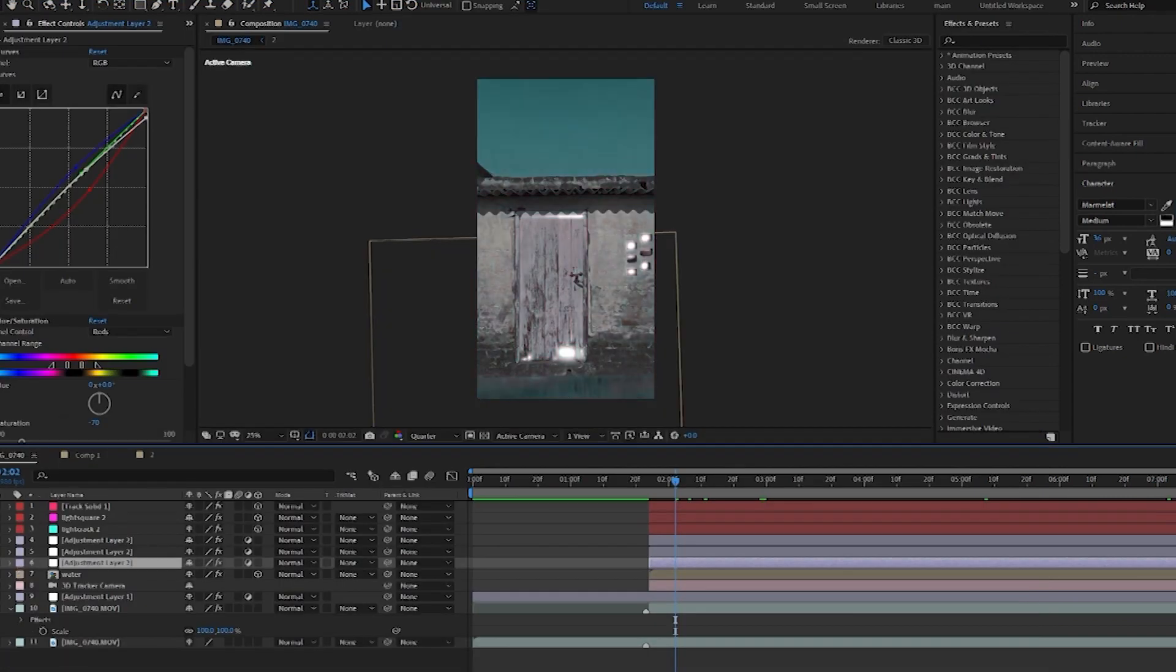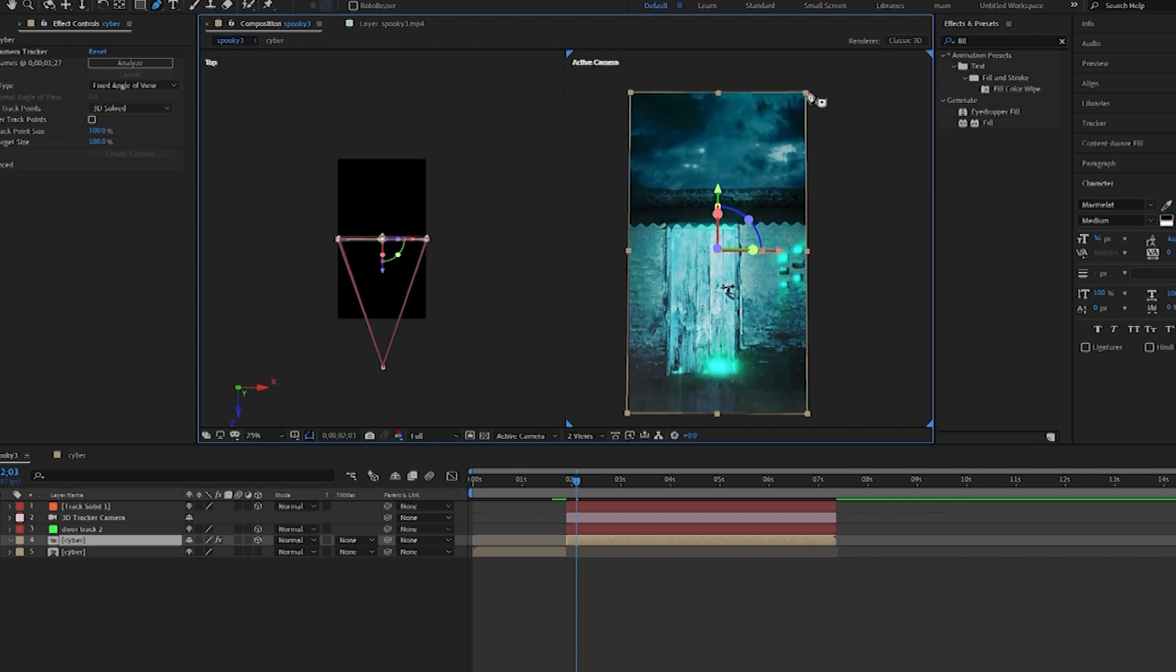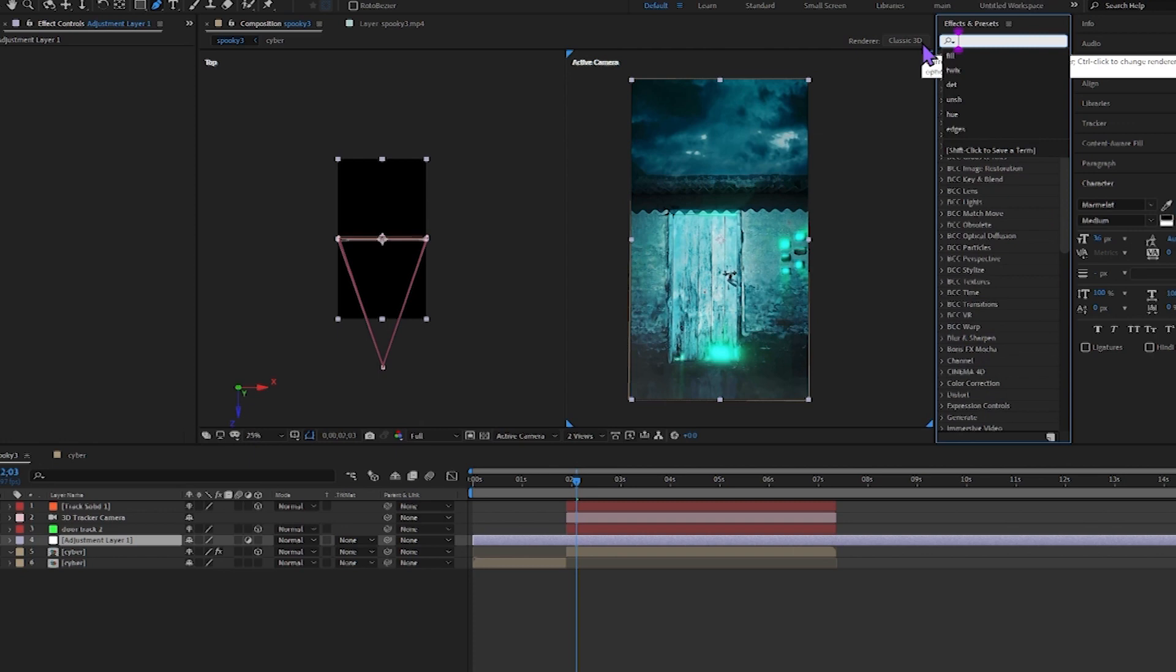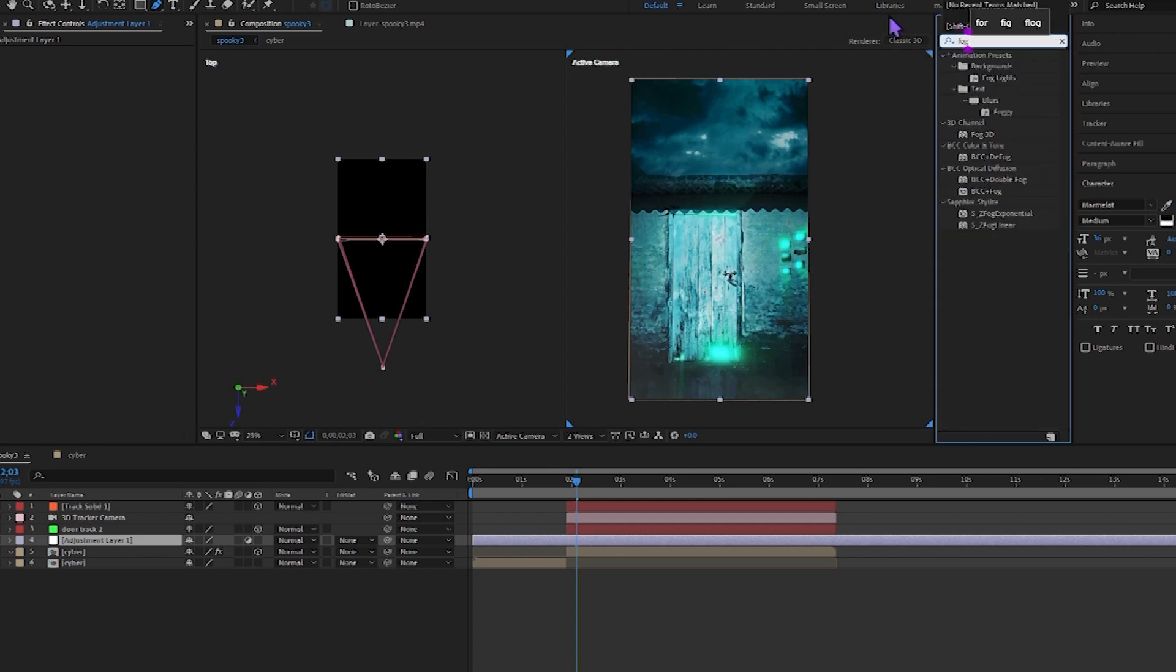And after that, I also color-graded with Curves and Hue and Saturation. I just masked this whole area and added the sky in the background. You can see the fog here. You can use an After Effects pre-installed plugin for it.